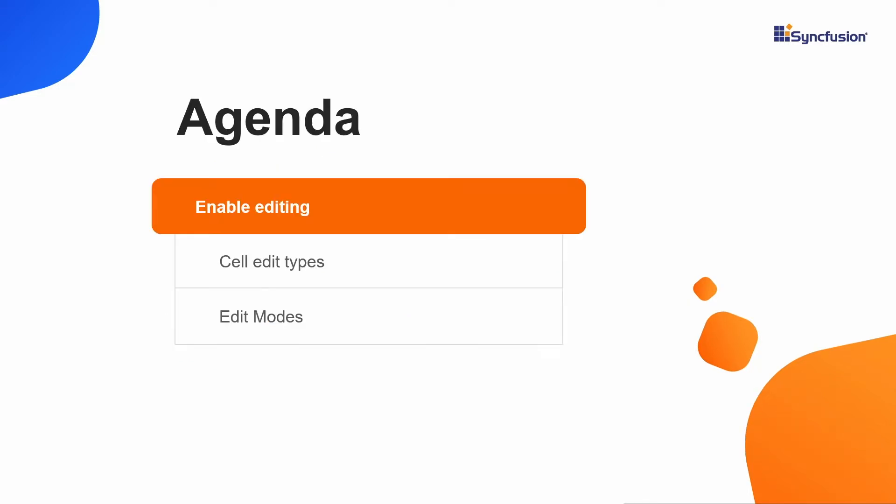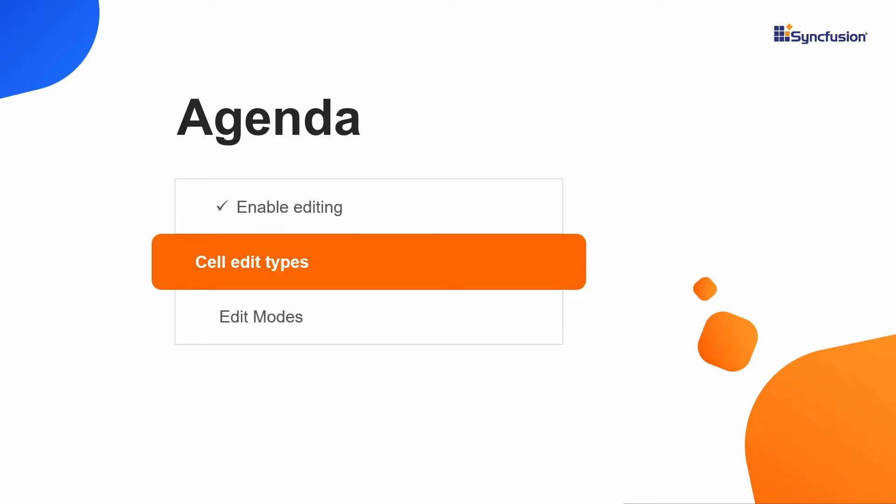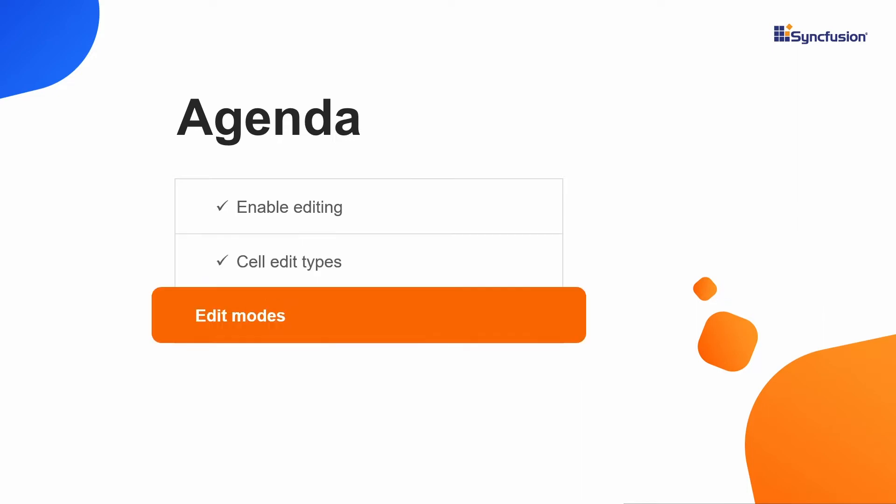First, I will show you how to enable editing for TreeGrid and take you through the available cell edit types and their params. And finally, I will show you edit modes.